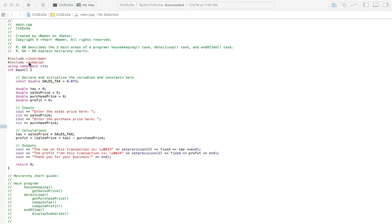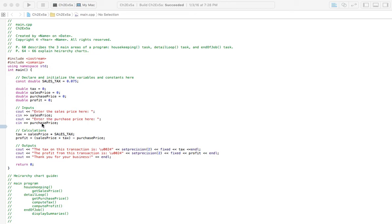Looking at the code, I've included IOMANIP because we'll be using set precision and fixed to get our decimal places — I set it to two. Without fixed, it'll only display two significant digits; you need fixed to display two decimal places. Up here I've got the variables and a constant: sales tax is 7.5%. Then tax, sales price, purchase price, and profit are all declared and initialized to zero. The inputs are entering the sales price and the purchase price. Finding the tax is just sales price times the constant sales tax.